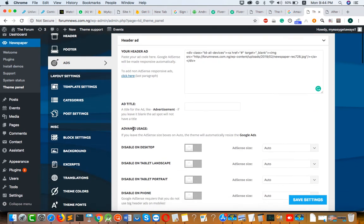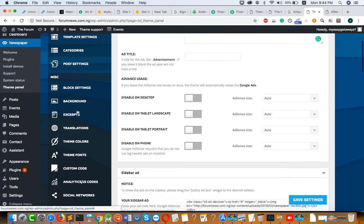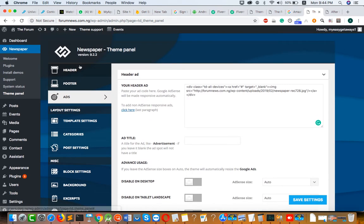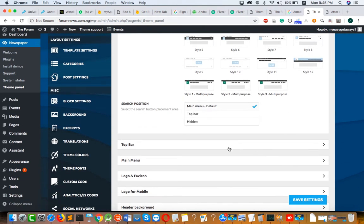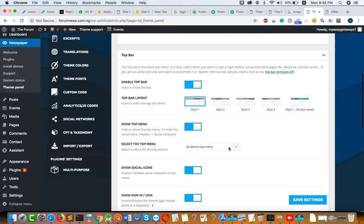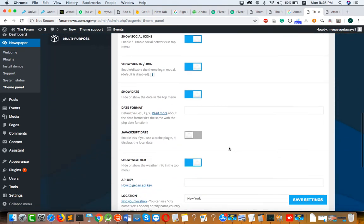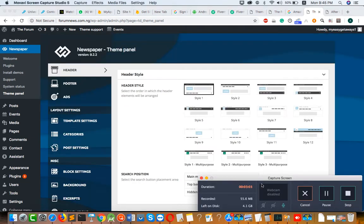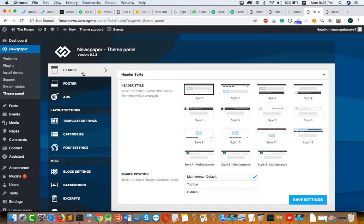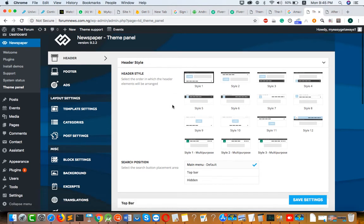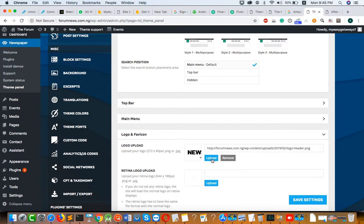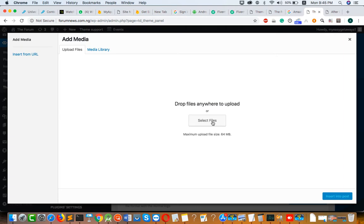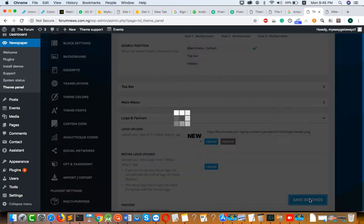If you want to change your site logo, click on Header and go to Top Bar. These are the top bar settings. To change the logo, click on Top Bar Setting, then click on Header, scroll down, and click on Logo and Favicon. Click here to upload and select a logo from your PC. Your logo will appear here — then click Save Setting.